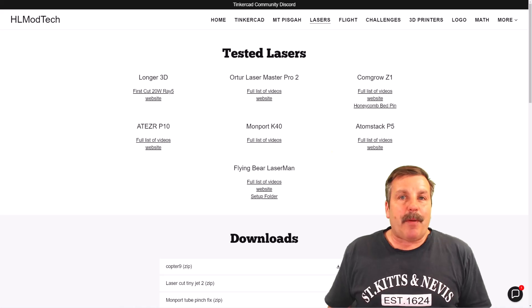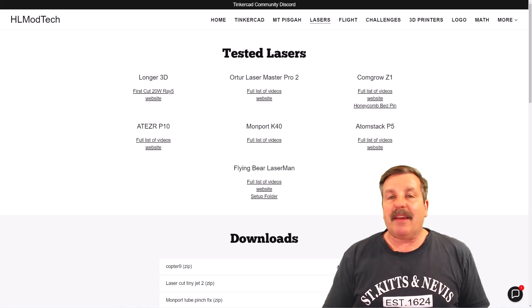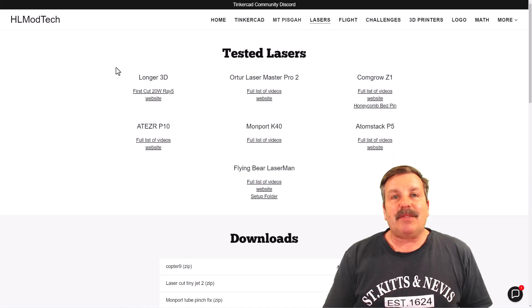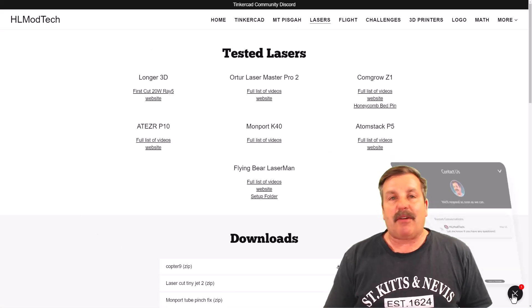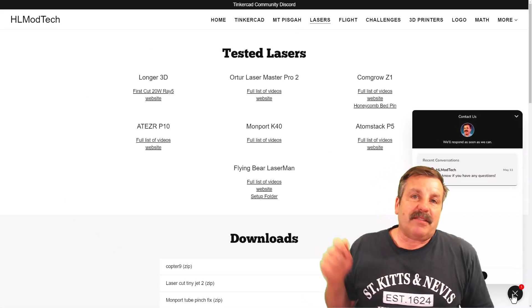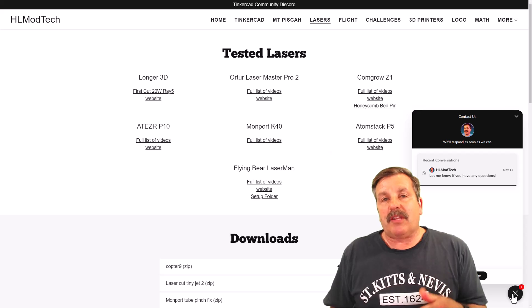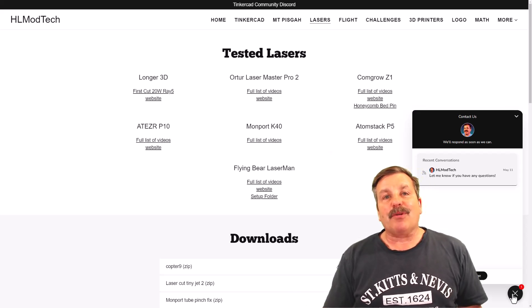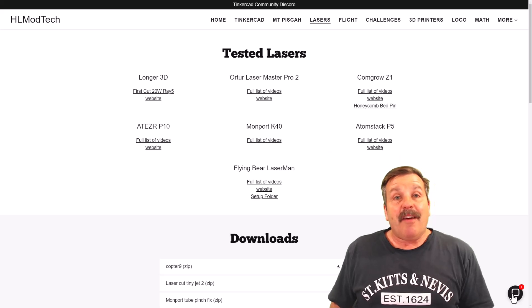Friends, as I wrap up, I do want to mention my website. Once again, it is hlmodtech.com. There is a tab dedicated to lasers and then also down at the bottom is a sweet built-in message tool. You can click that button, add your question, comment, or suggestion and reach me almost instantly.